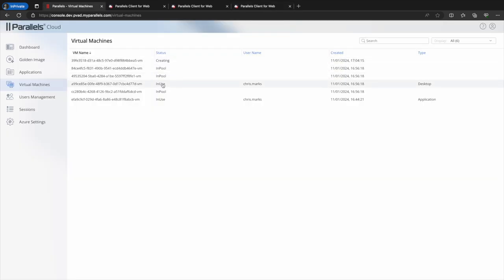We can also see that once the new VM is running and available in the pool it changes its status to in pool, returning the number of VMs in the pool to 4.